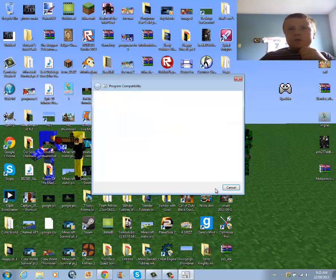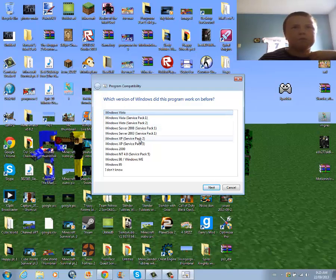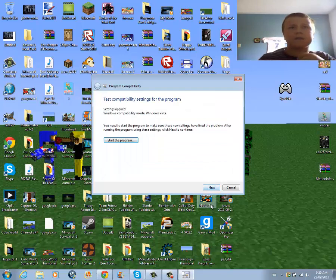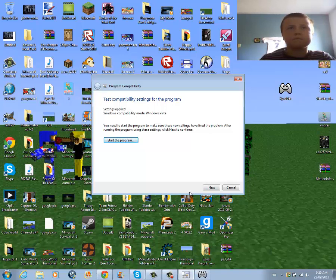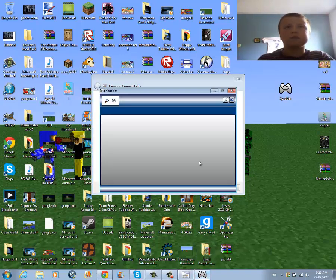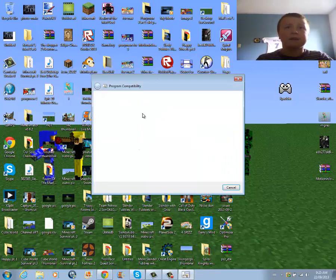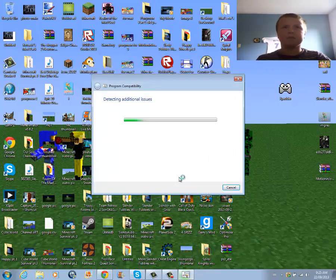Next, select Windows Vista — it's the least complicated one. Go to Next, and start the program. You see, I got X-Patter open. Now I can just close it, go to Next, and yes, save these settings for the program.